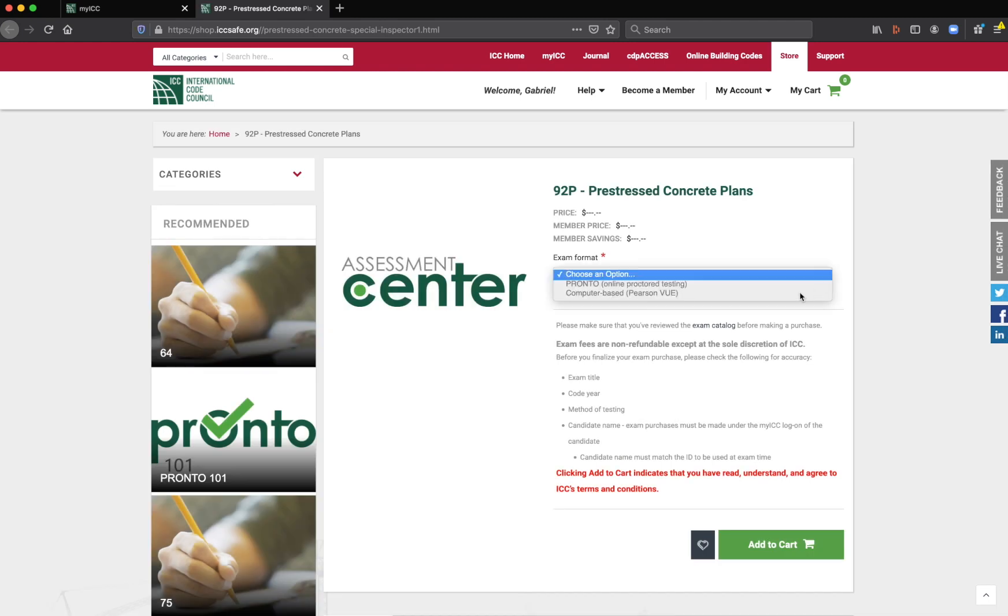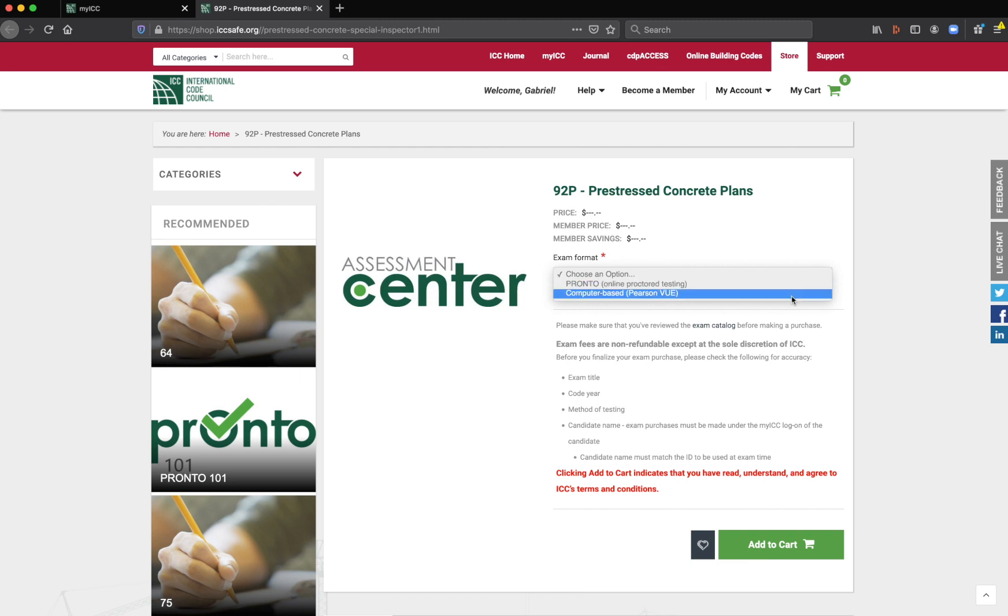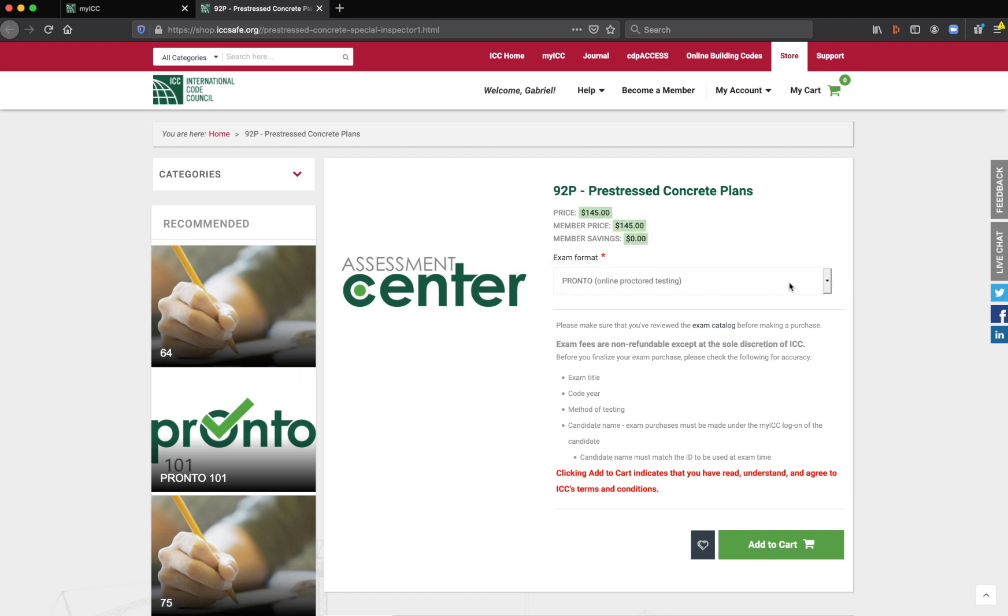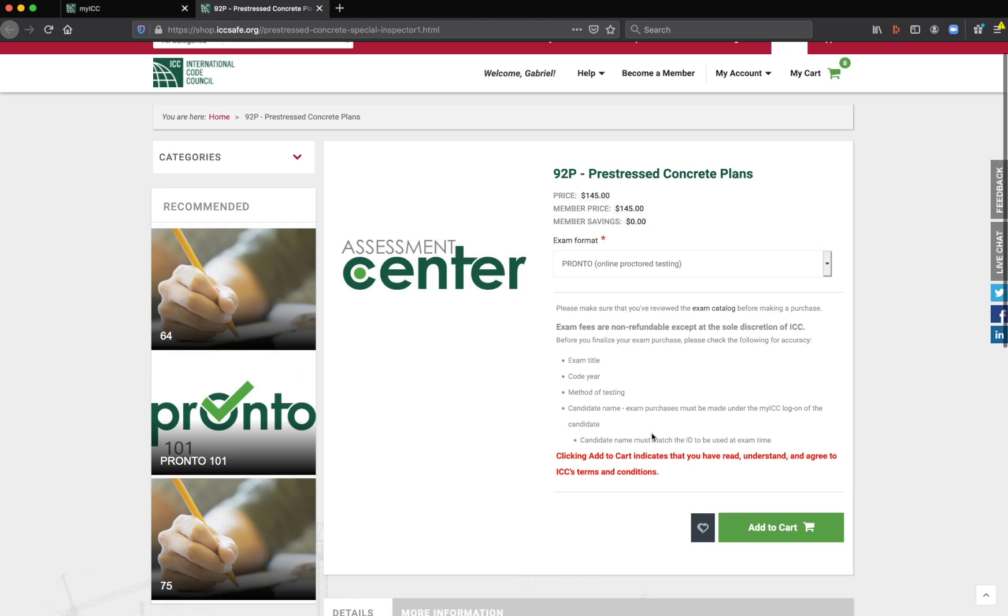Here's where you're going to choose pronto, the online proctor testing. This is if you do computer based, you're going to be trying to get into Pearson Vue testing center that's nearest you. This is obviously going to be the easiest because you just need to do it from your home computer, or you can't do it from your home computer. You just need to have a camera. So you would add that to cart.